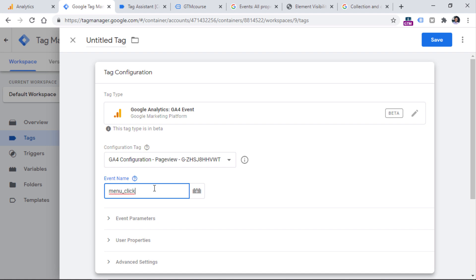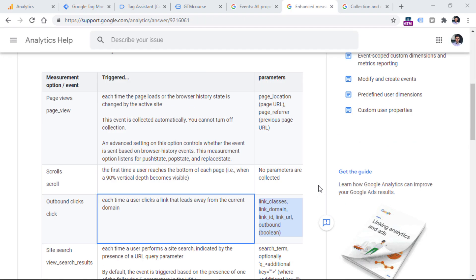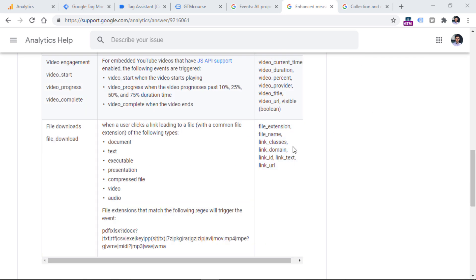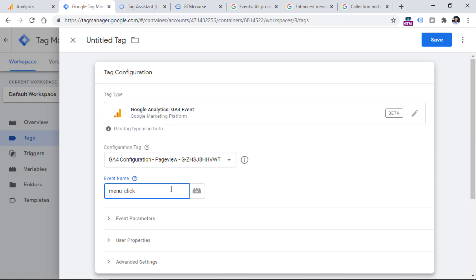If you enter uppercase letters or spaces that will work fine too, but the data looks more structured and cleaner if you follow GA4's naming convention. So I would recommend all lowercase connected with underscores. Then let's say we want to send some additional custom parameters with this event — for example, the name of the menu item (the text) and also the URL of that item.